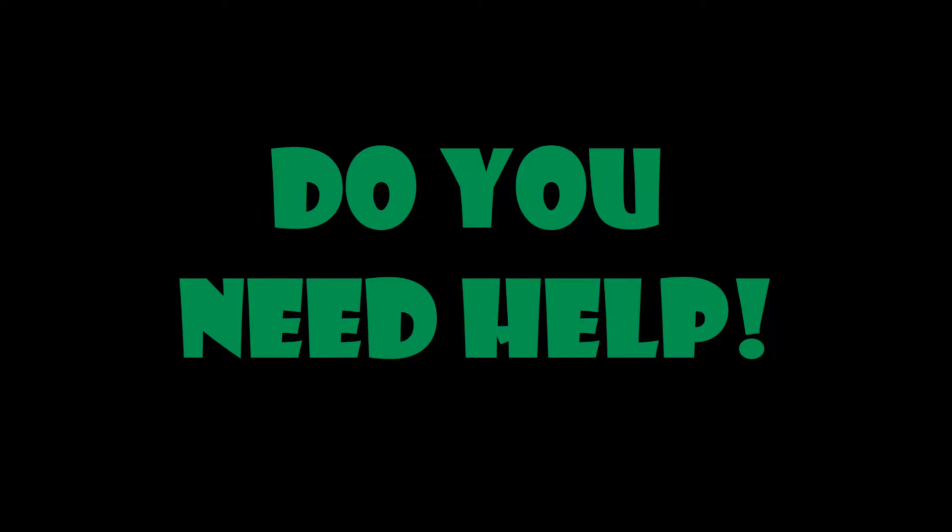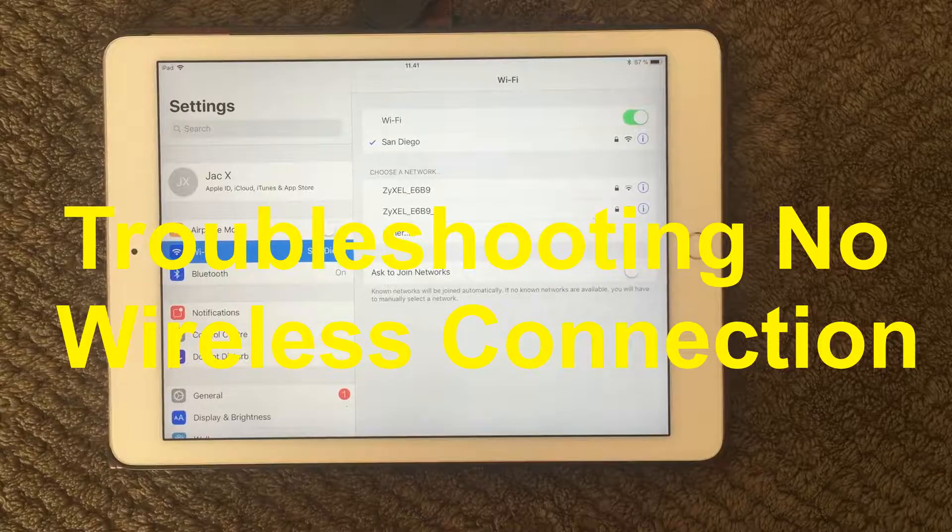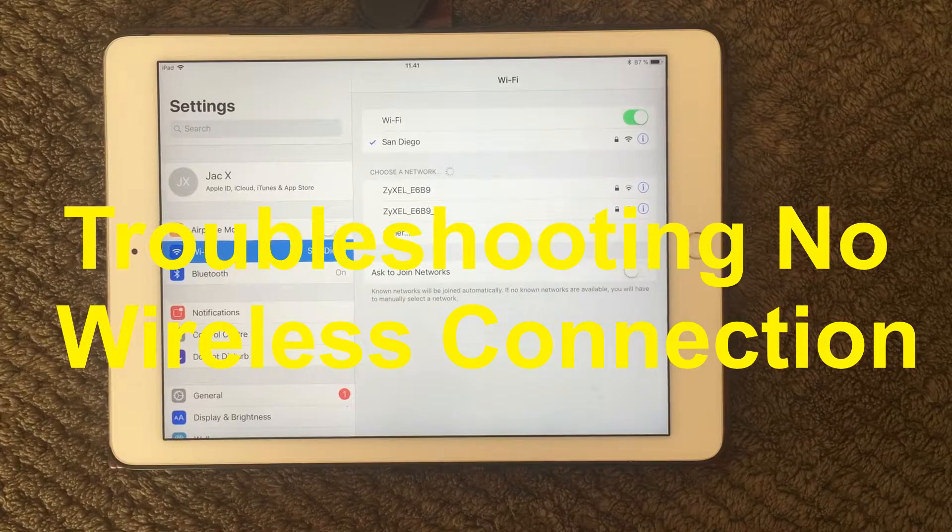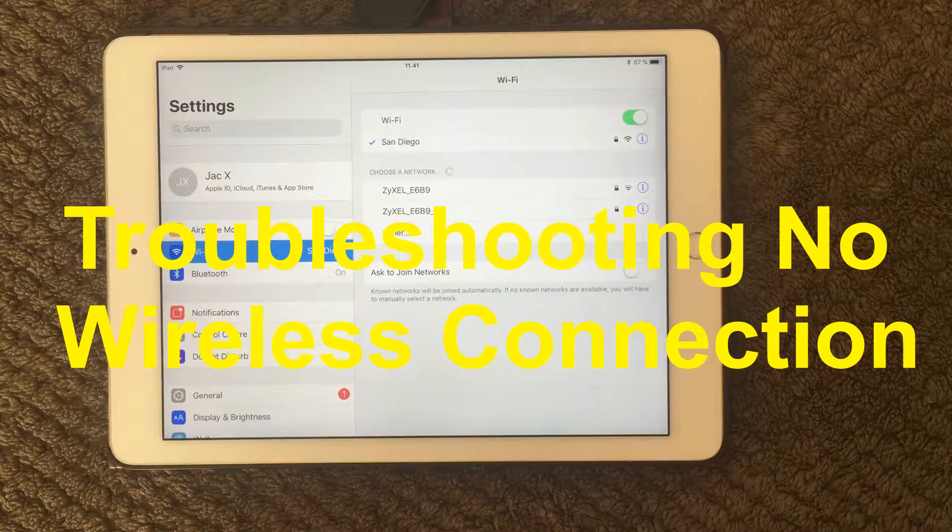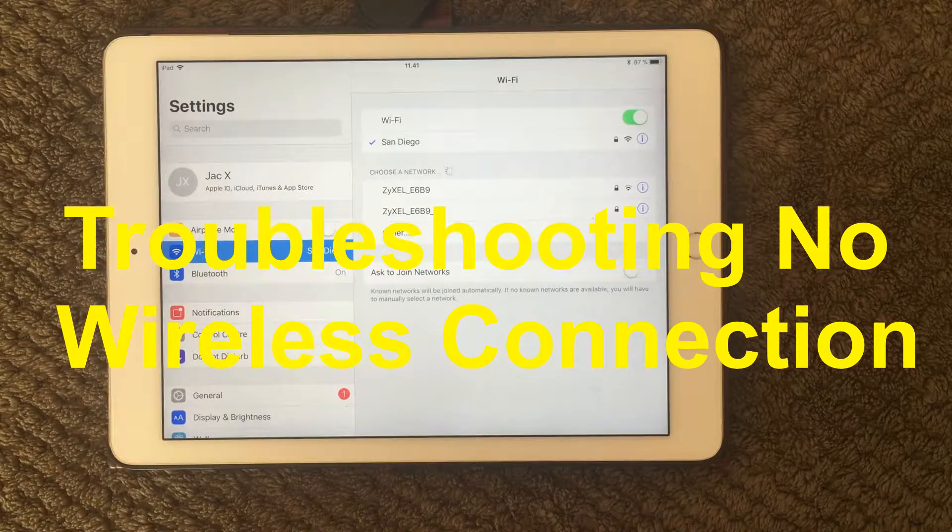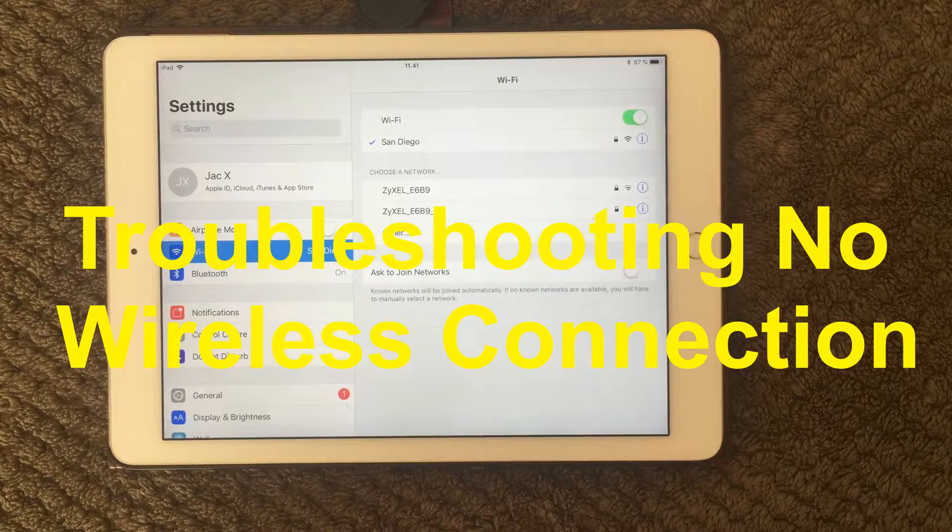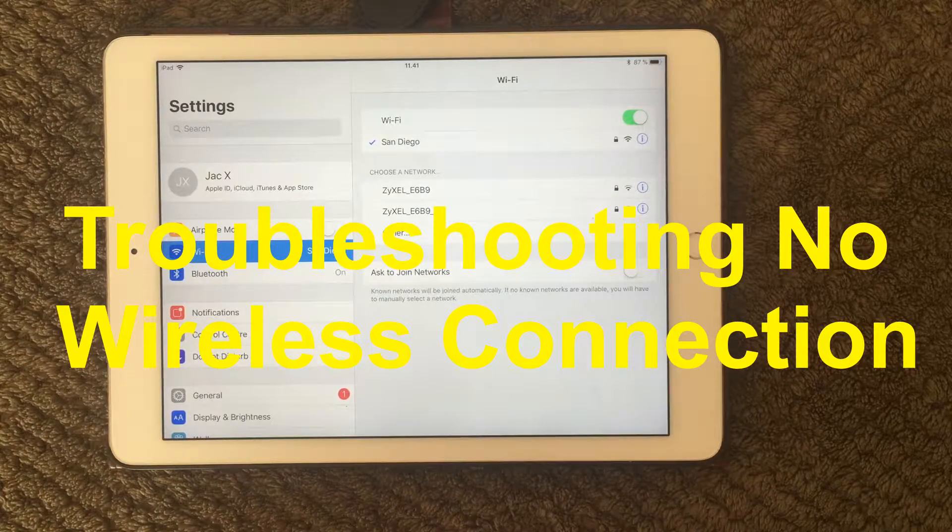Do you need help? You have come to the right place. Hi all and welcome back to a small help video. Today I'm gonna talk about Wi-Fi.